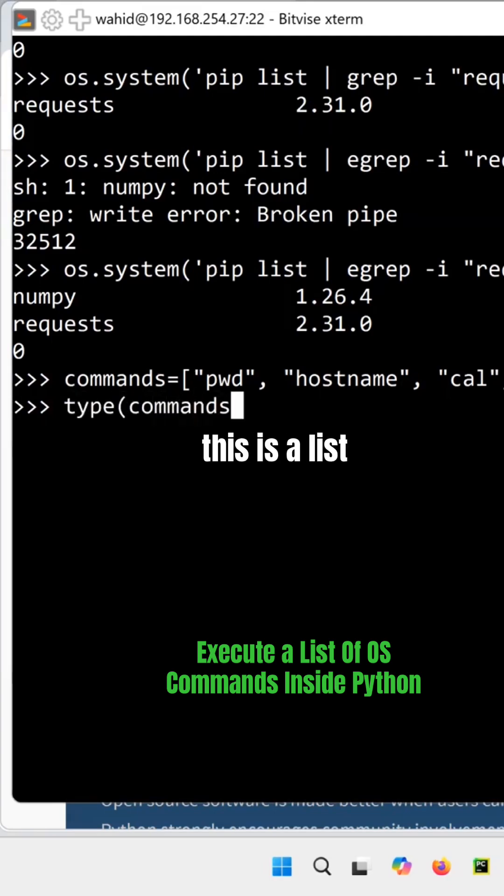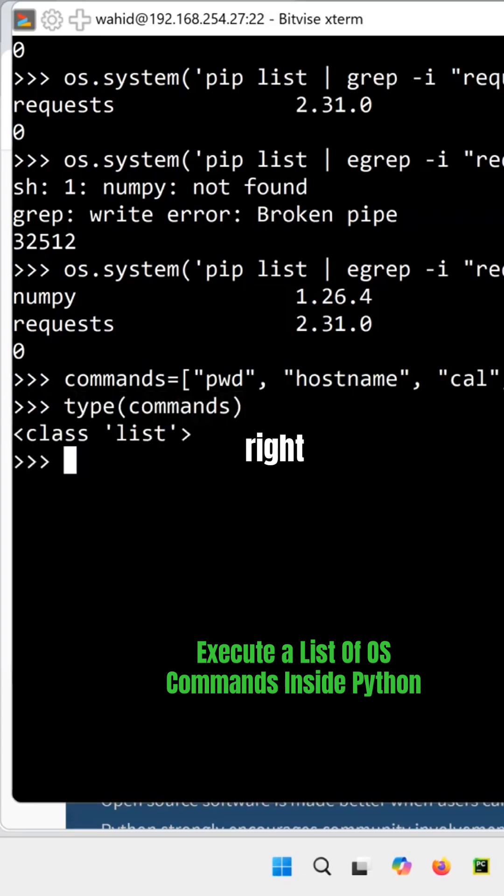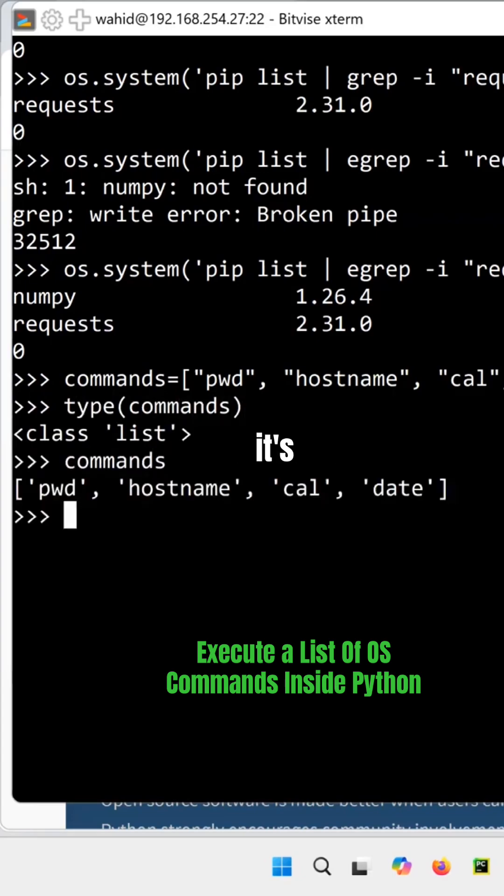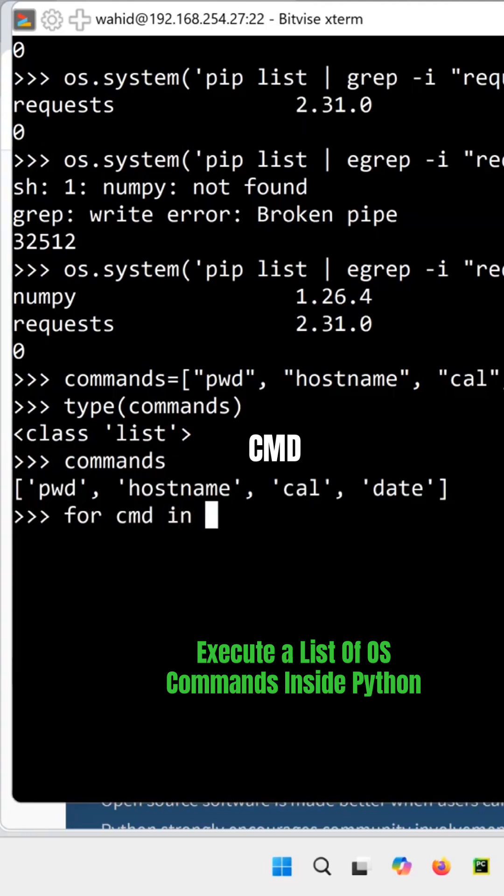This is a list, right? So if I say commands, it's those commands. If I say for cmd in